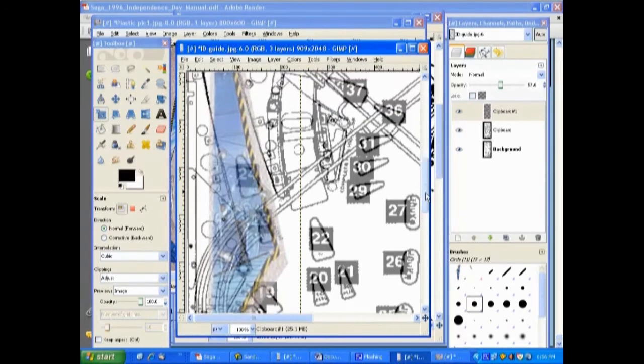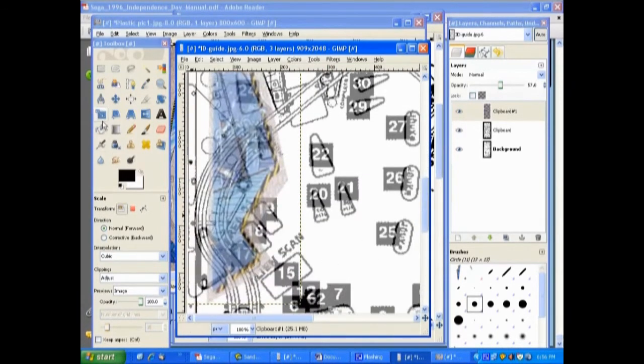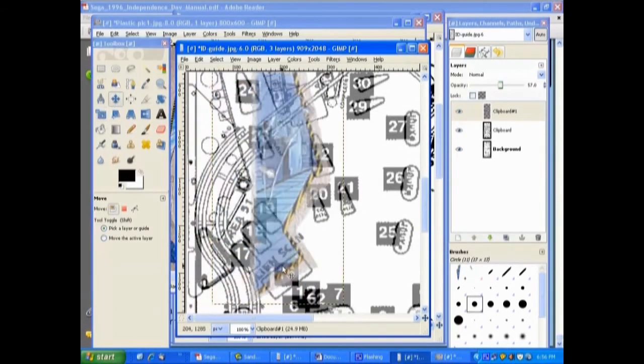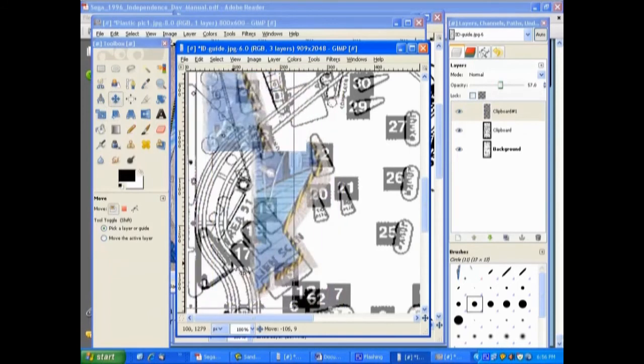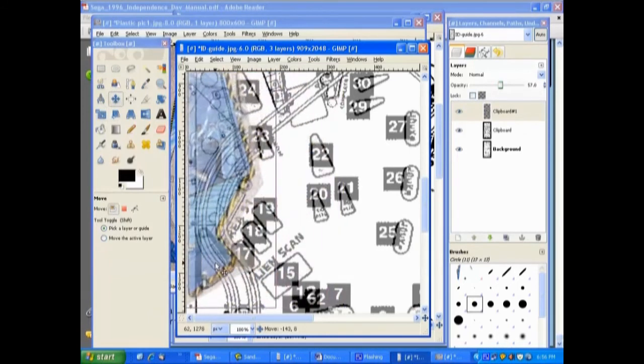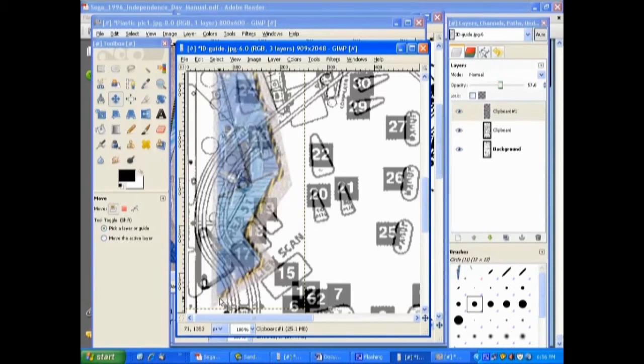You just kind of move it, scale it, move it until it gets in place. We want the bottom edge of the yellow caution tape to be on the bottom edge here, and we want this blue edge here to pretty much be on this line here.